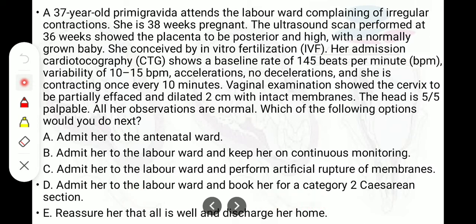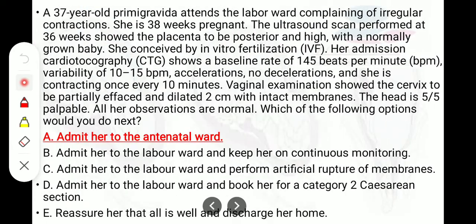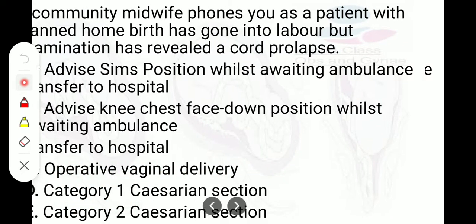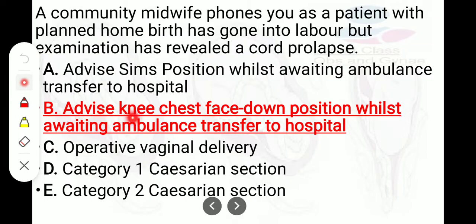A community midwife phones regarding a patient with a planned home birth who has gone into labour. Examination reveals cord prolapse. The answer is B: advise the knee-chest face-down position while awaiting ambulance transfer to the hospital.